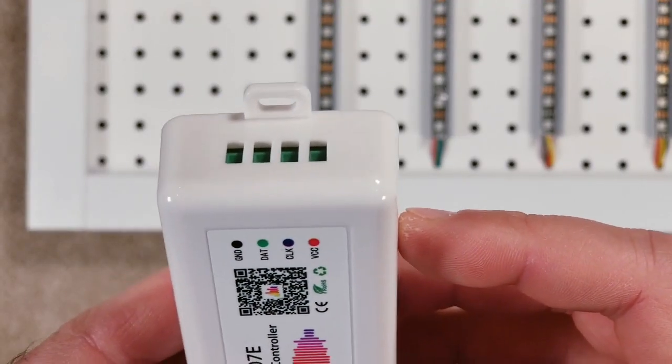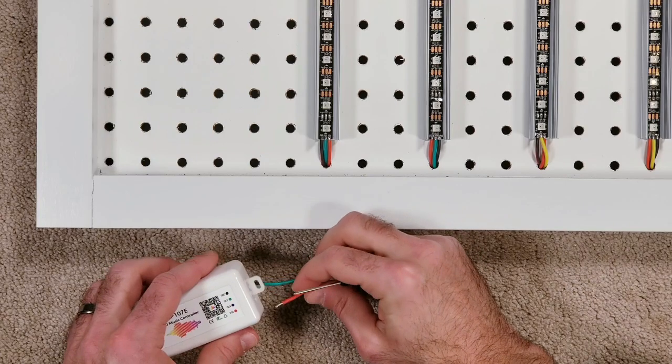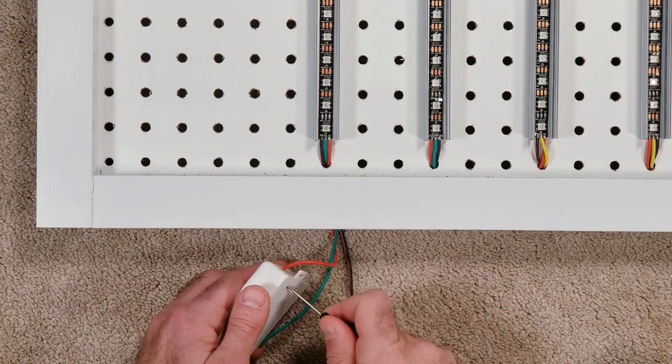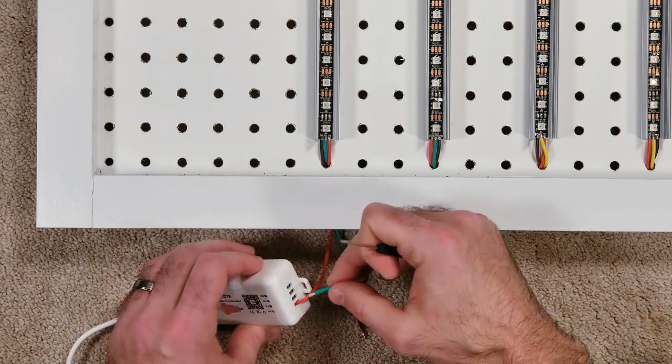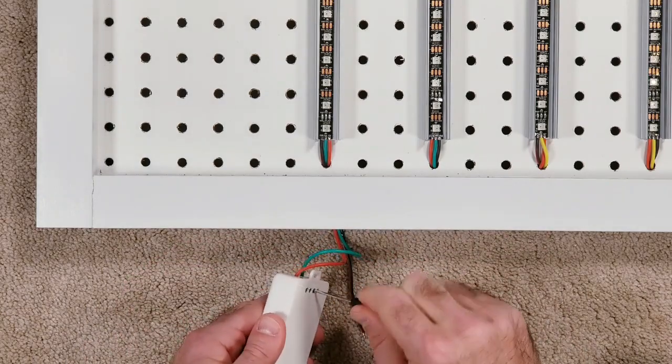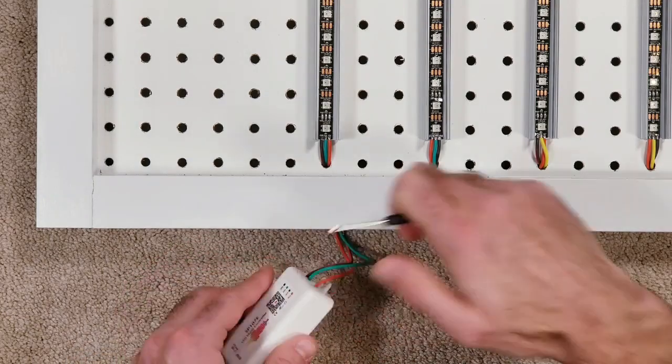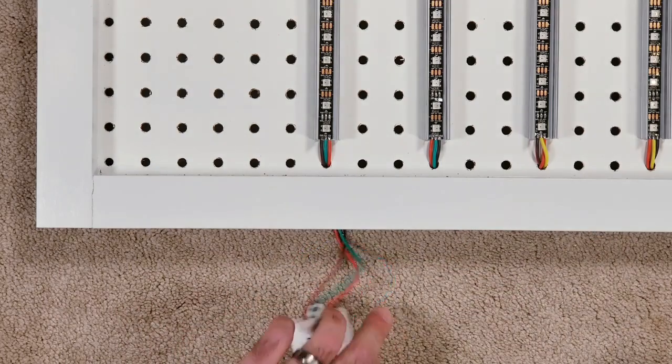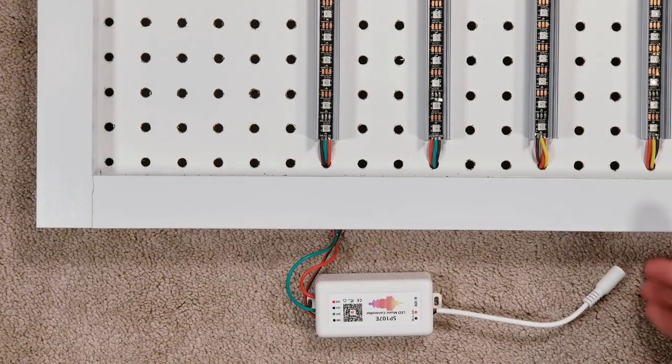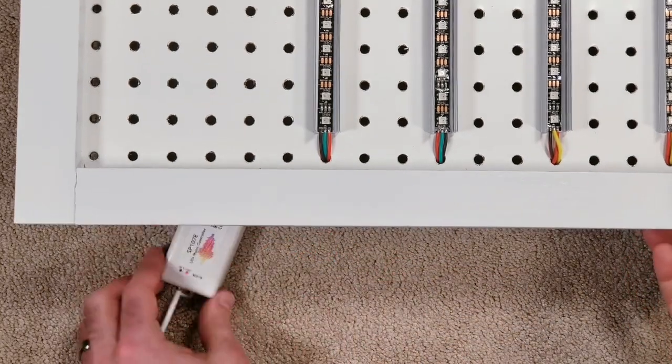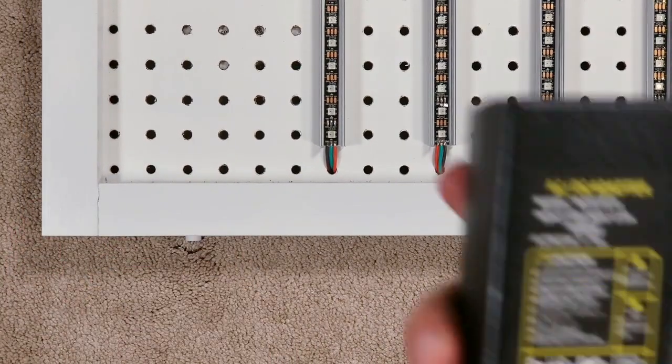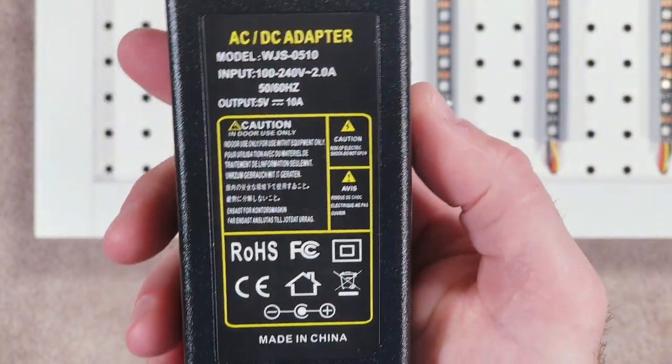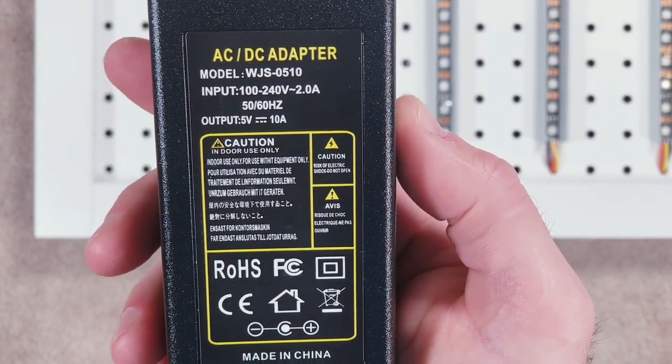Next just plug the voltage wire into the red dots terminal, data to the green, ground to the black and then screw them in tight. And if you're wanting to hang this on the wall the controller is small enough where it'll fit behind the pegboard perfectly. As for power I'll be using a 5 volt 10 amp adapter that would be plugged into the controller.